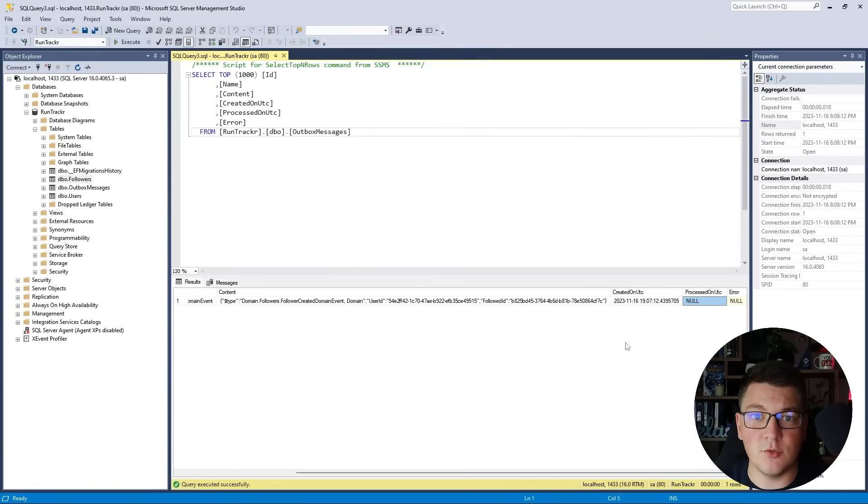What's still needed is a background job to scan outbox messages and process them by publishing domain events using MediatR. If you enjoyed this video about EF Core interceptors, check out the next video on optimizing EF Core query performance. Make sure to like and subscribe, and until next time, stay awesome.